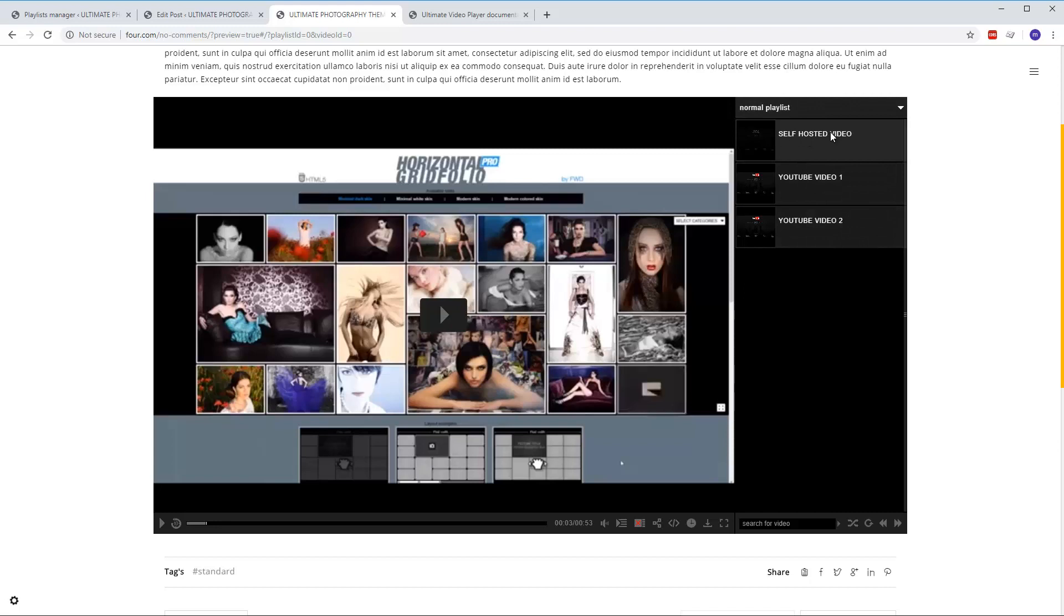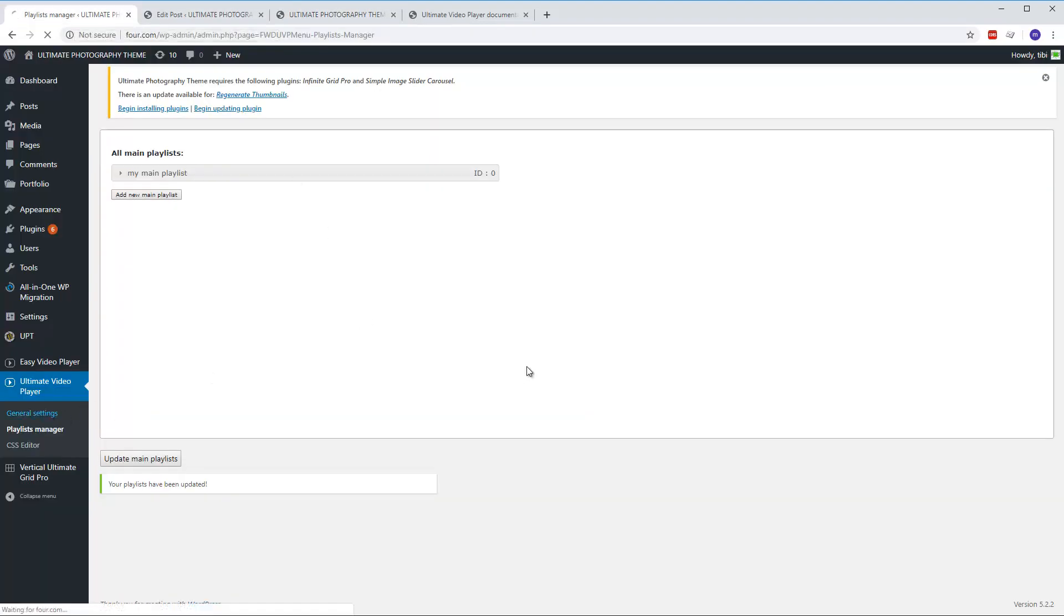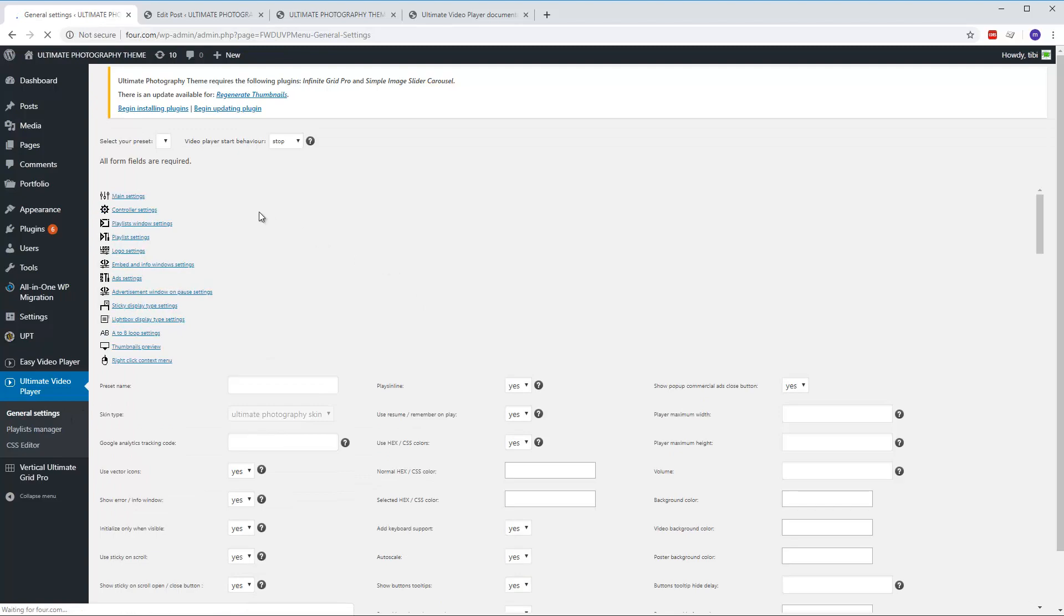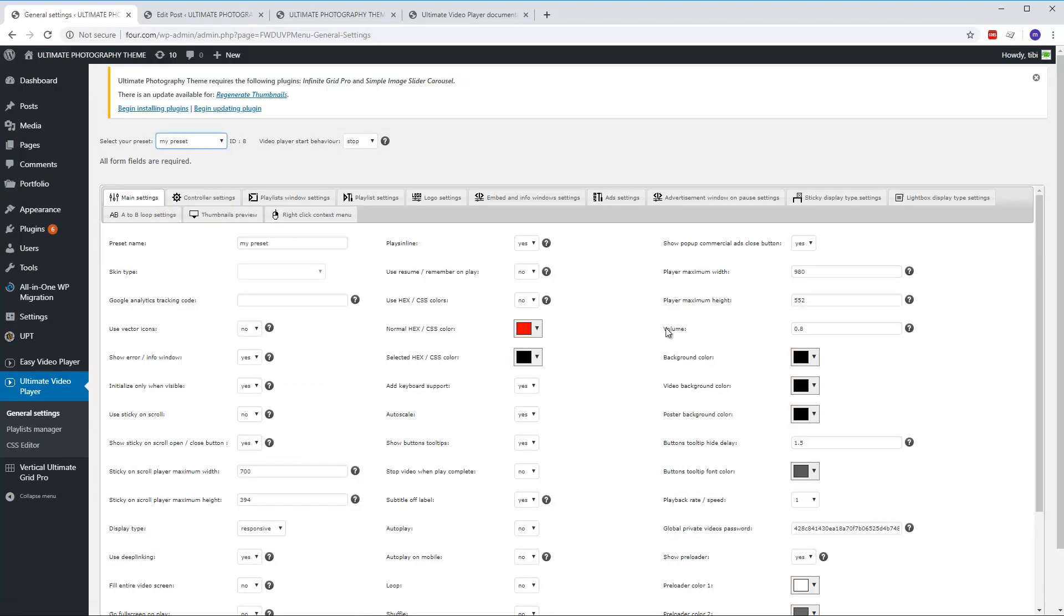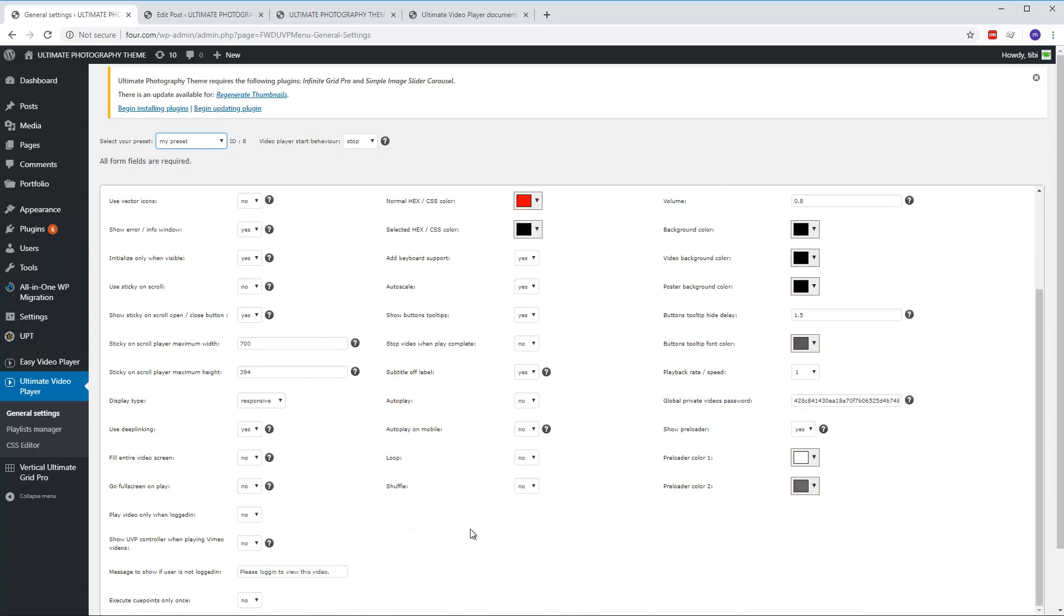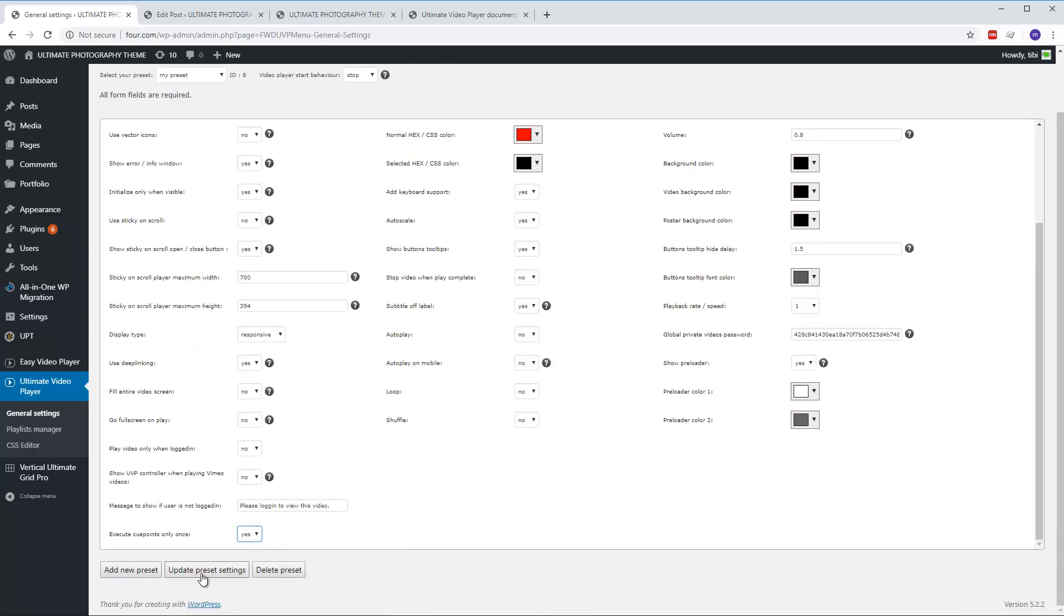To avoid this thing, in the general settings select the preset that you are using. In this case I'm using my preset. And there is an option here: execute cue points only once. Set it to yes. And what this does, it will only execute the cue point once. After that is finished it will not execute it again. Okay, update the preset.